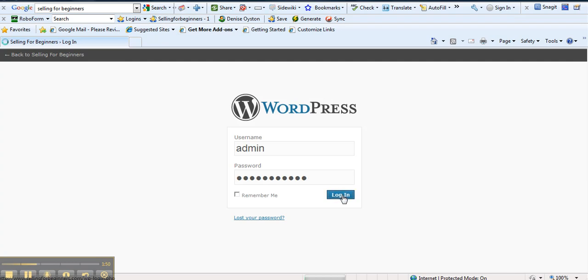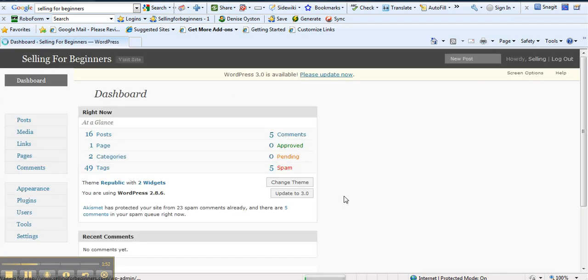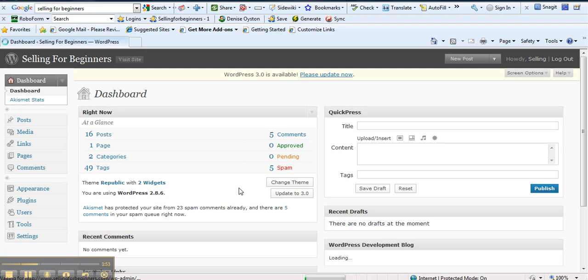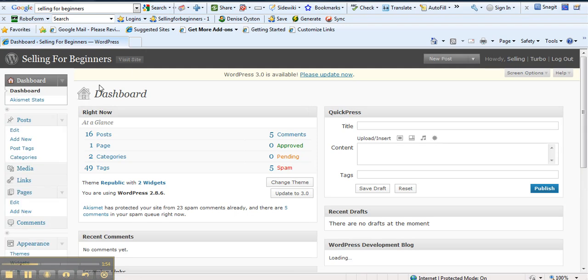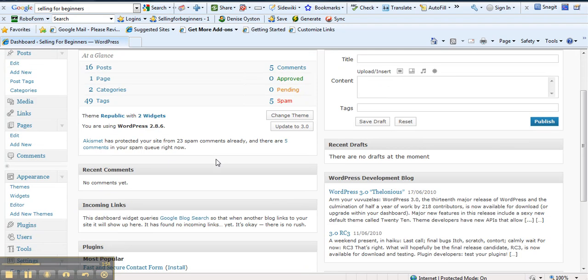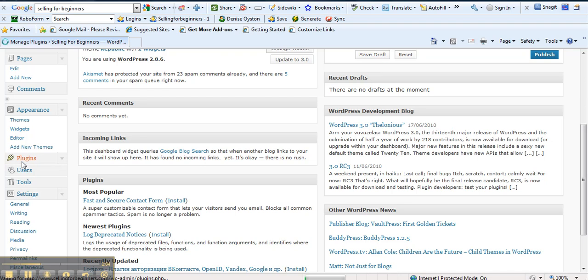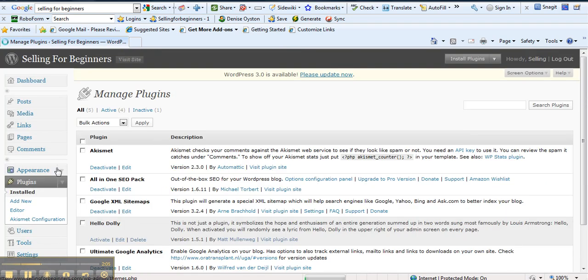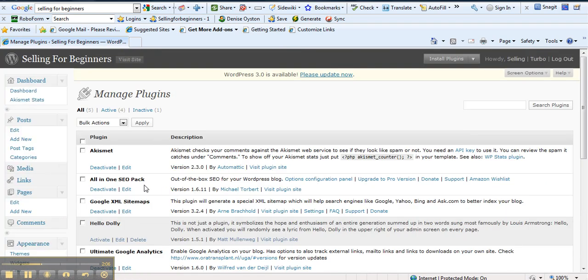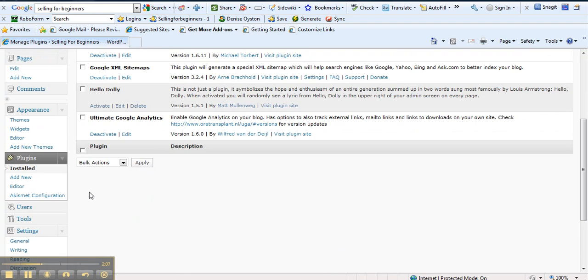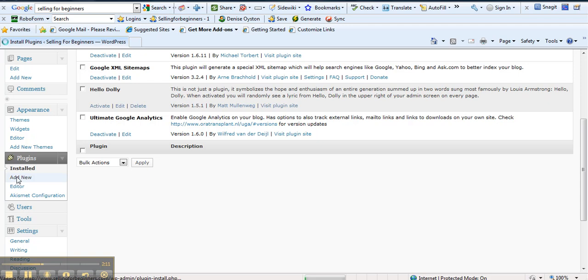So what we're doing is we're going into this particular WordPress blog of ours, which is selling for beginners. And now we have the dashboard at the back. This is quite a new site of ours. So what we're going to do is we're going to do something here called plugins. Dead easy. Everything is down the left hand side for you. So it's very easy to find. You see all the different types of plugins and we want to add a new one.